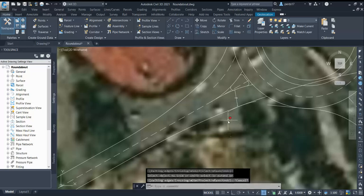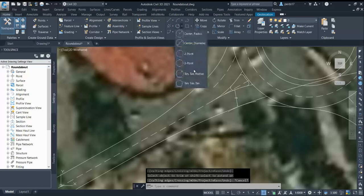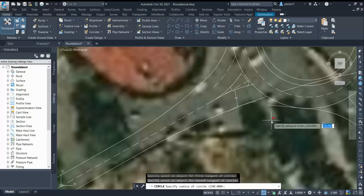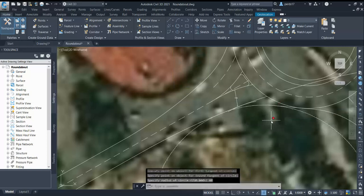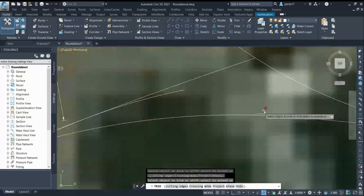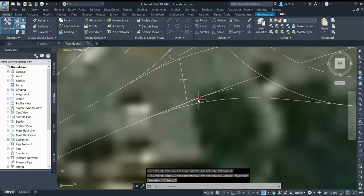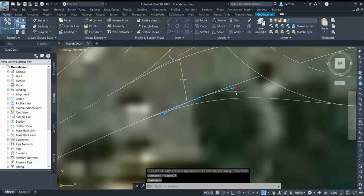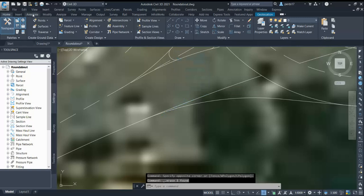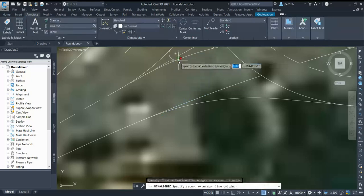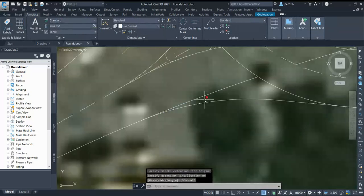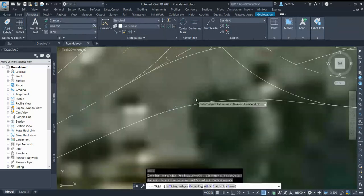From this point I'll create my exit radius of 40 meters and trim the geometry. Measuring here now — I'm getting 6.5 meters, which is enough for two vehicles to pass in case of an emergency.